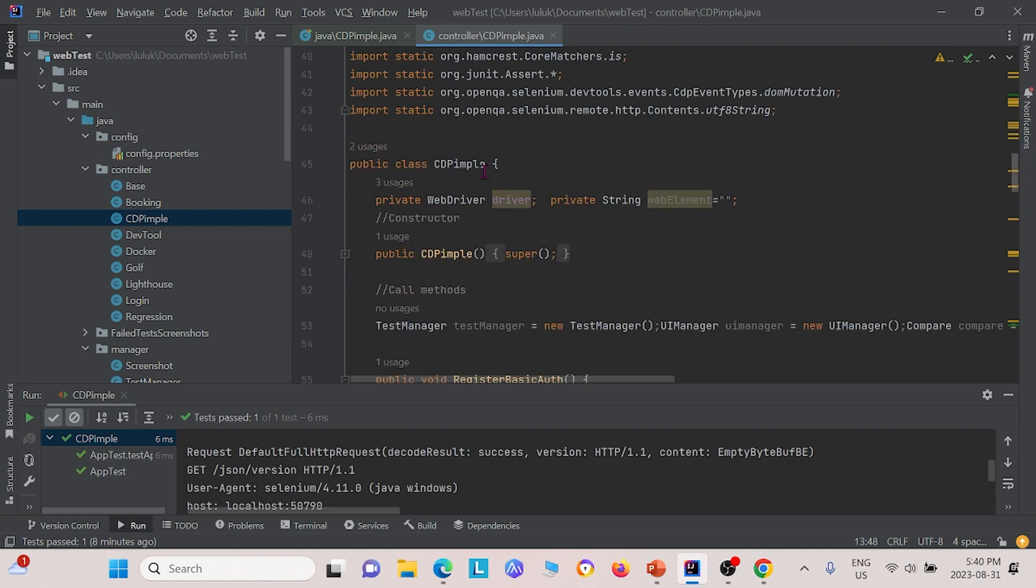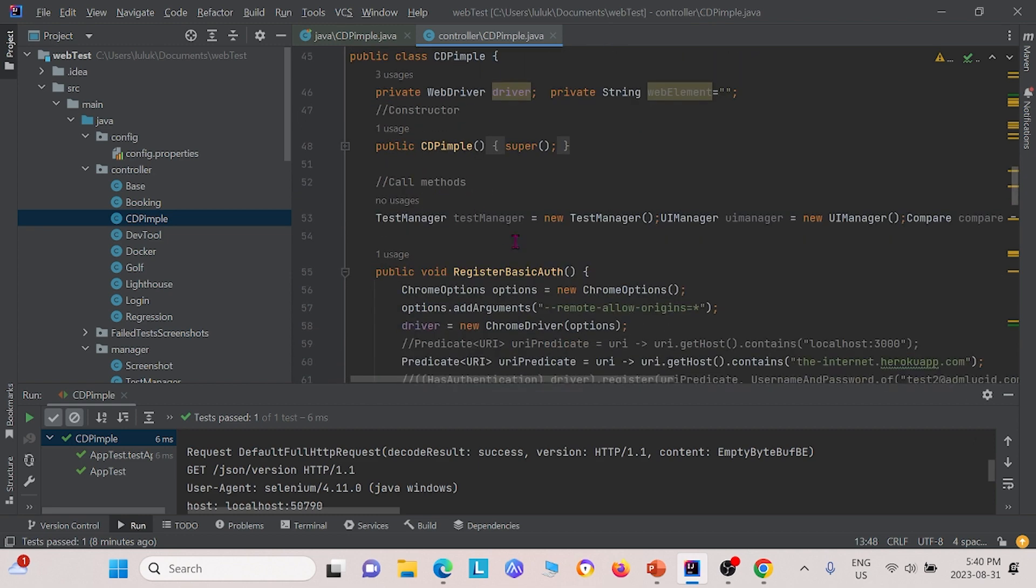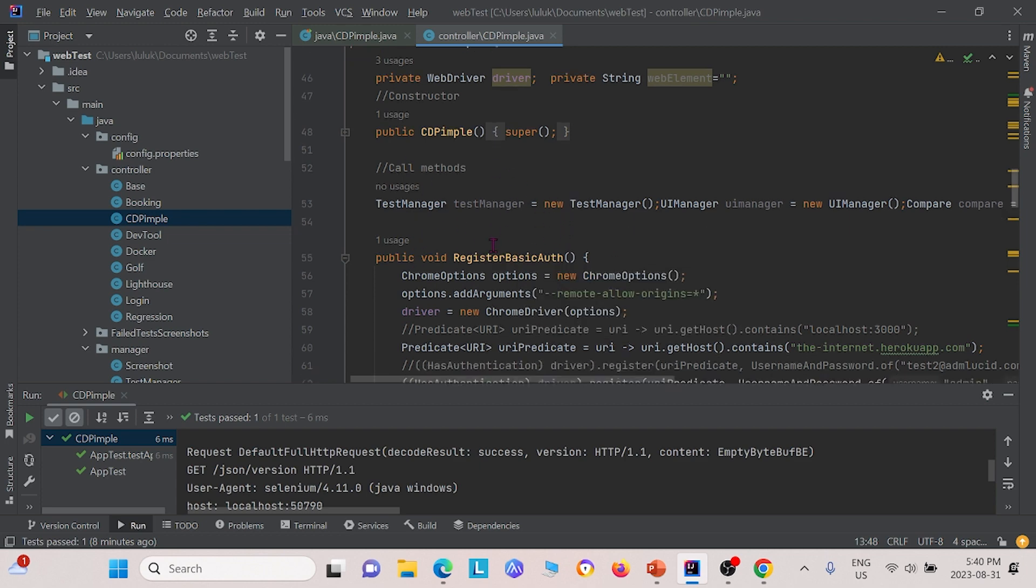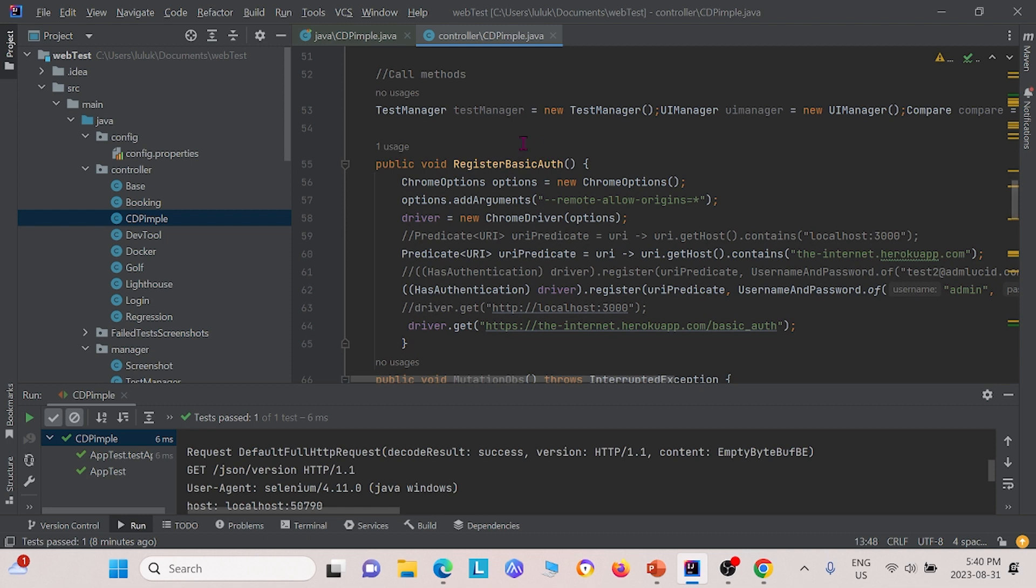Now looking at the controller class CDPimple, we have four different methods. The first method we have here is to look at the basic authentication of a website. Let's look at this method first.